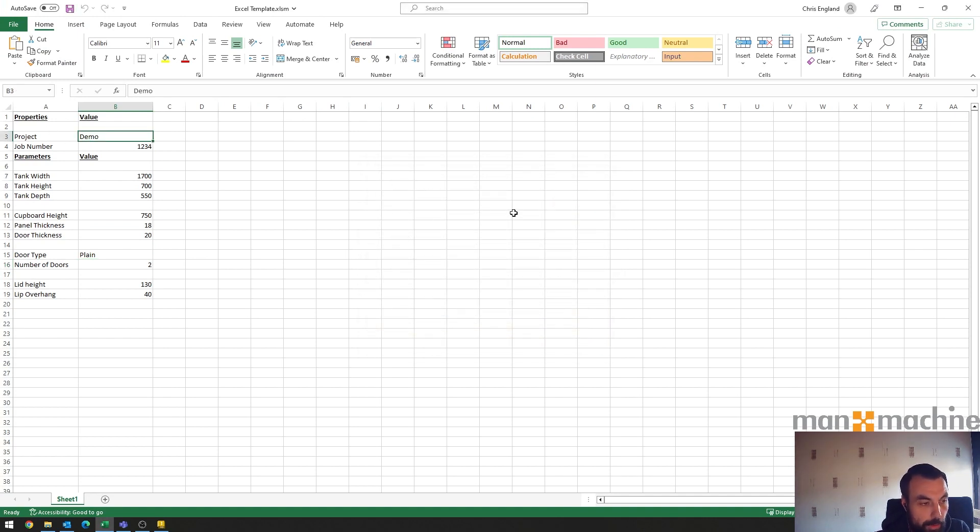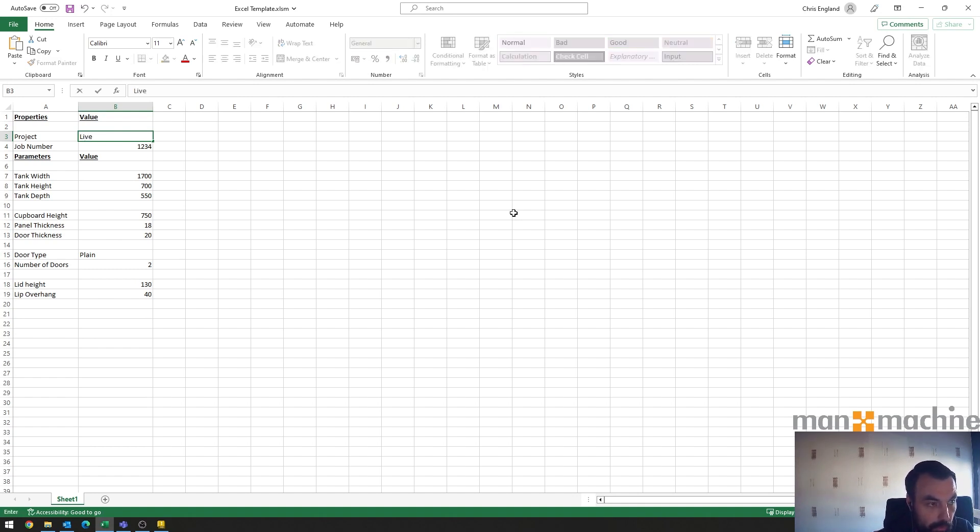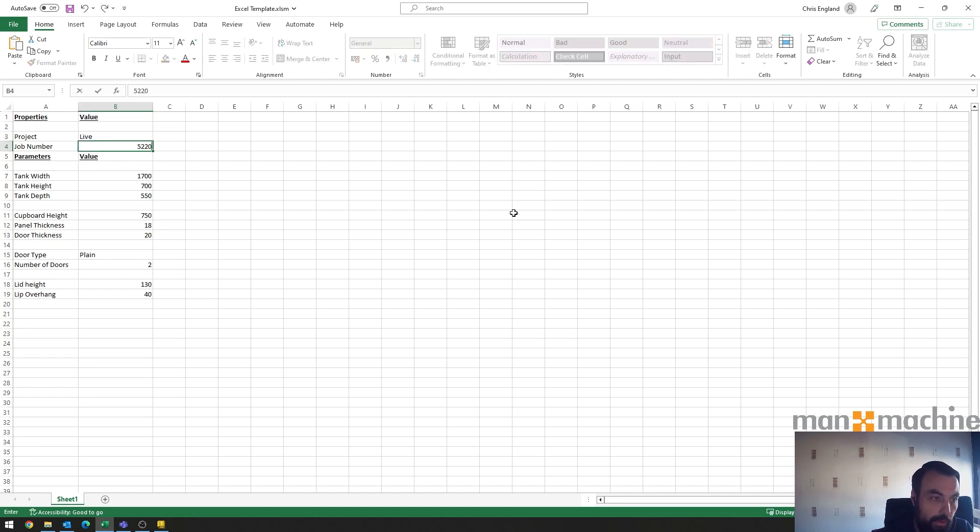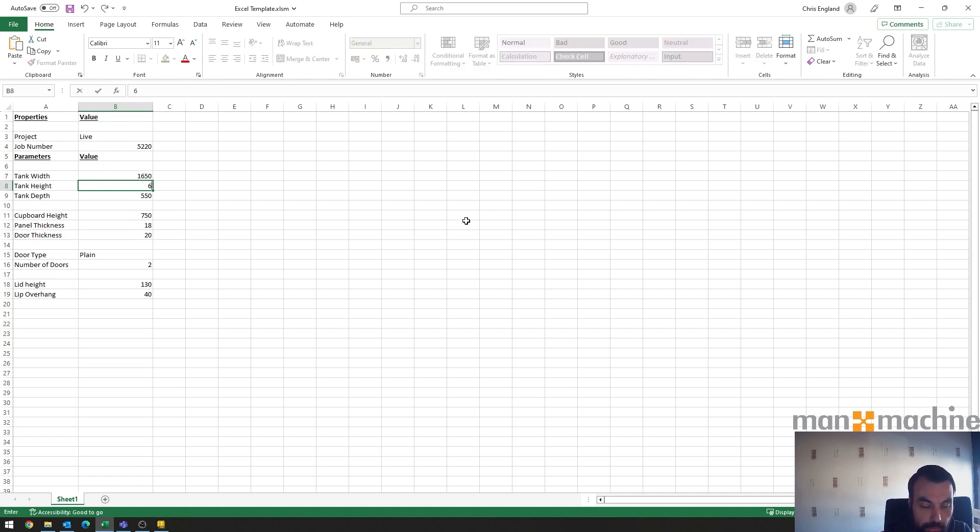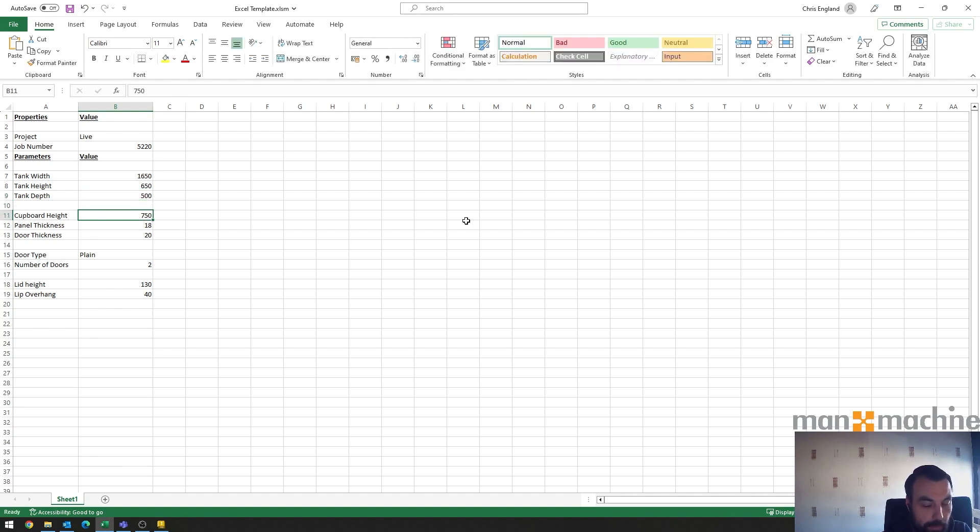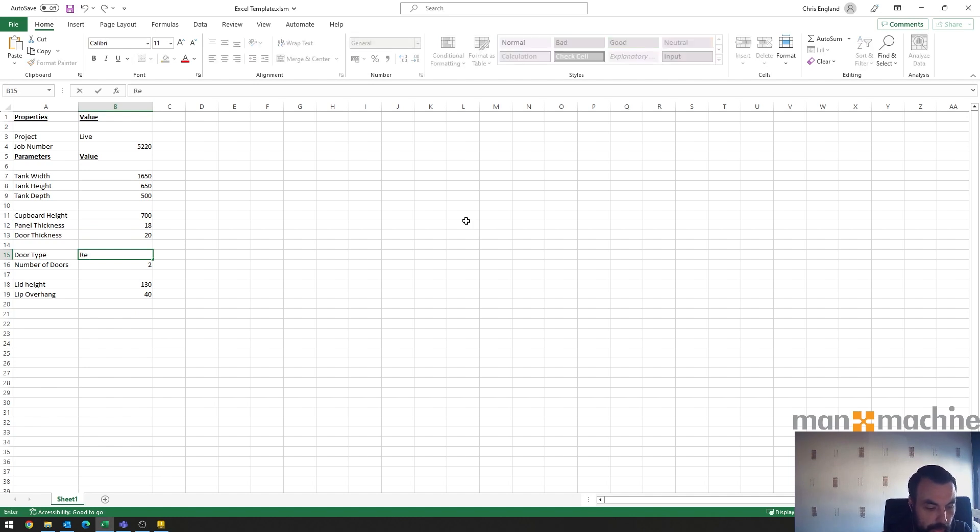I can change my project name so I've got a project name and a job number. The job number in case you might have multiple jobs, perhaps somebody wants to order multiple fish tanks, so we can populate more than one job in a project folder. So I'll call this one Live and we'll change the number to 5220. And let's go and change some of the parameters here so 1650, and we'll go to a height of 650 and a depth of 500. And then on my cupboard I might want to go to 700 in my cupboard height. I'm not going to change the panel thicknesses, the doors are currently plain so we'll change that to